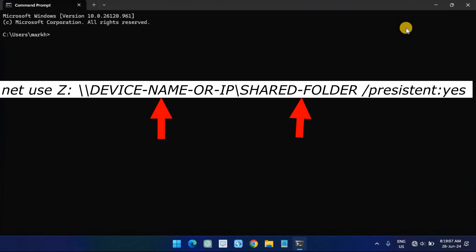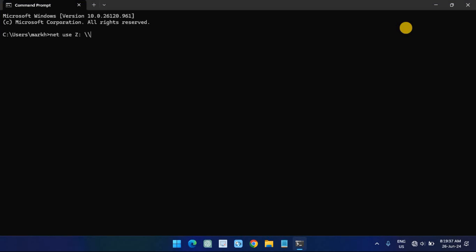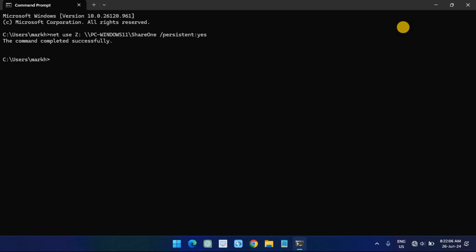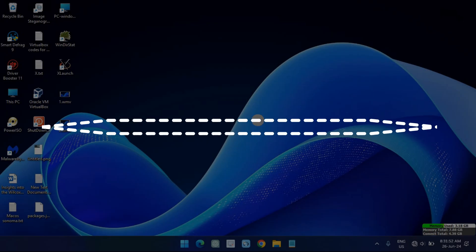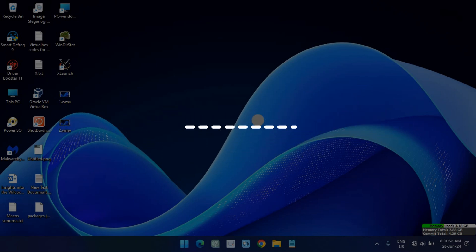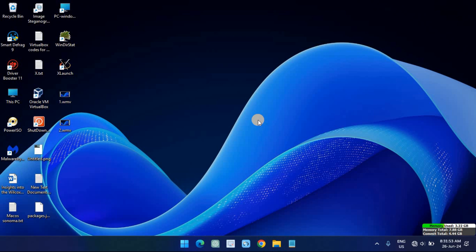Then change the device name or IP and shared folder for the computer name or IP address of the device hosting the shared folder, and the name of the share. The persistent option allows the folder to stay mapped after reboot. After you complete the steps, the network shared folder will map on the device, appearing in File Explorer.